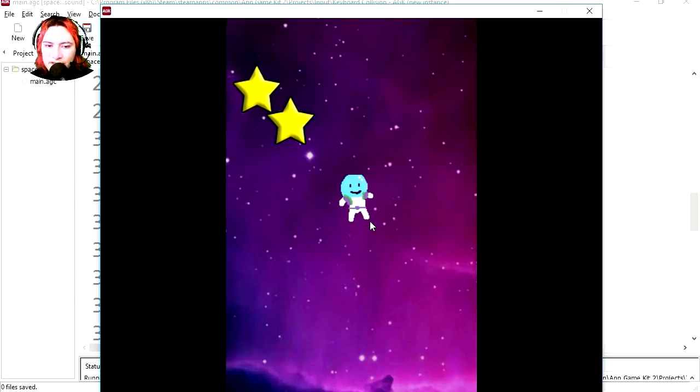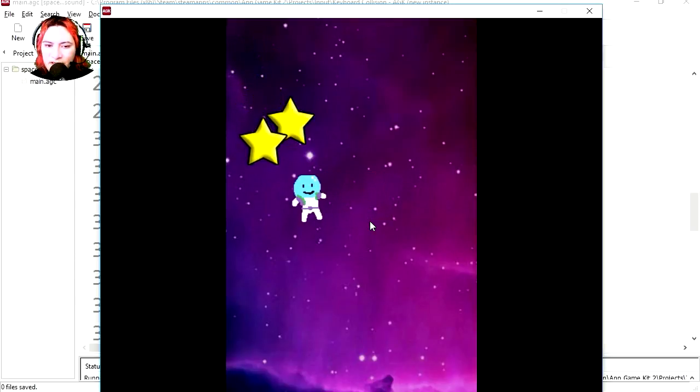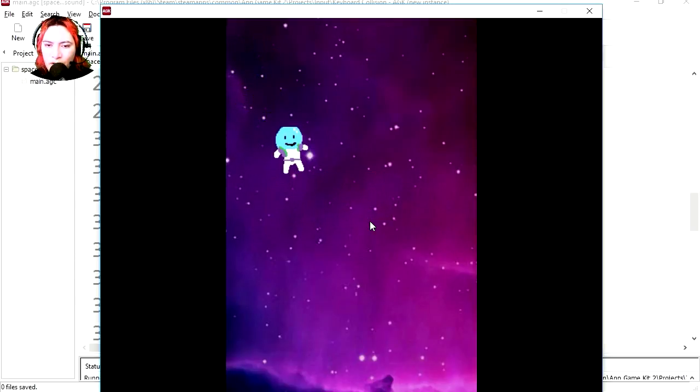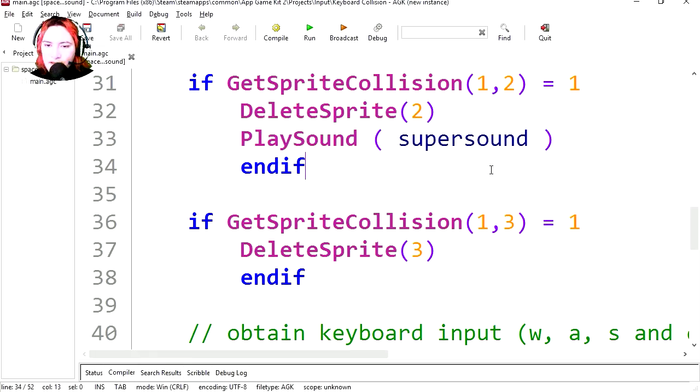Let's collide with the star. Whoa, it played a sound.